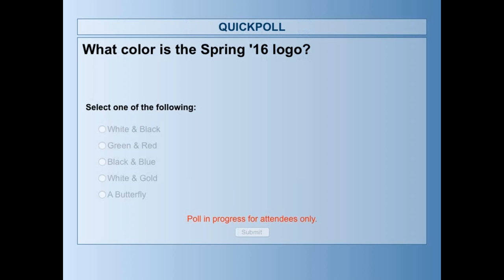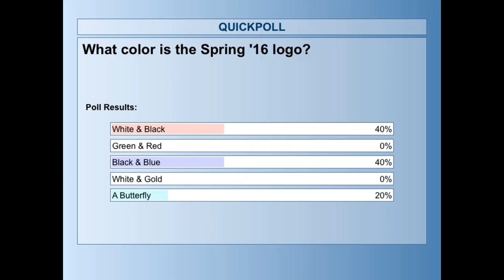It looks like we've got a good mix of results. Forty percent said white and black, forty percent said black and blue, and twenty percent said a butterfly. The question was the color, and the color is black and blue. So if you answered black and blue, you are correct.